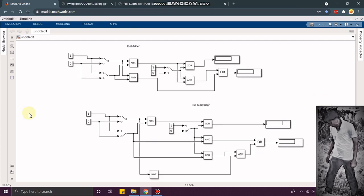Let's quickly see the full adder also. You can see I have drawn as per the logical diagram.